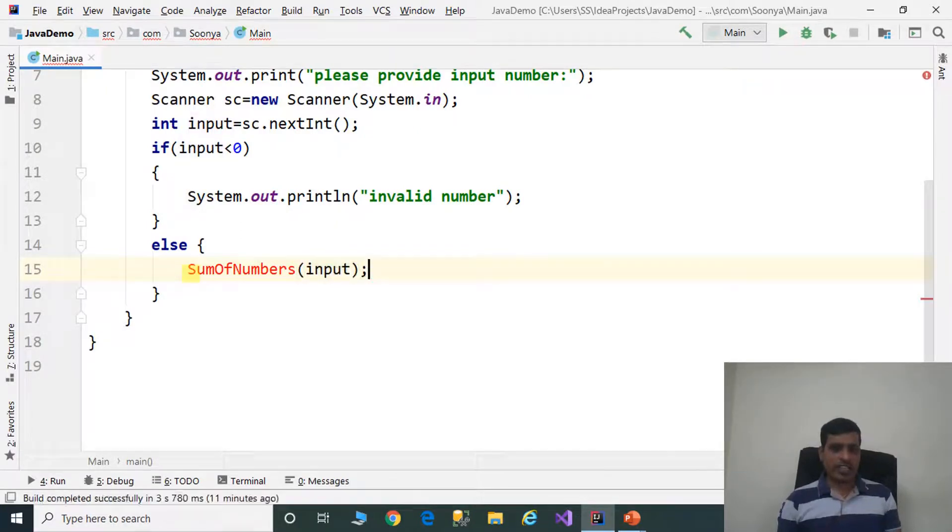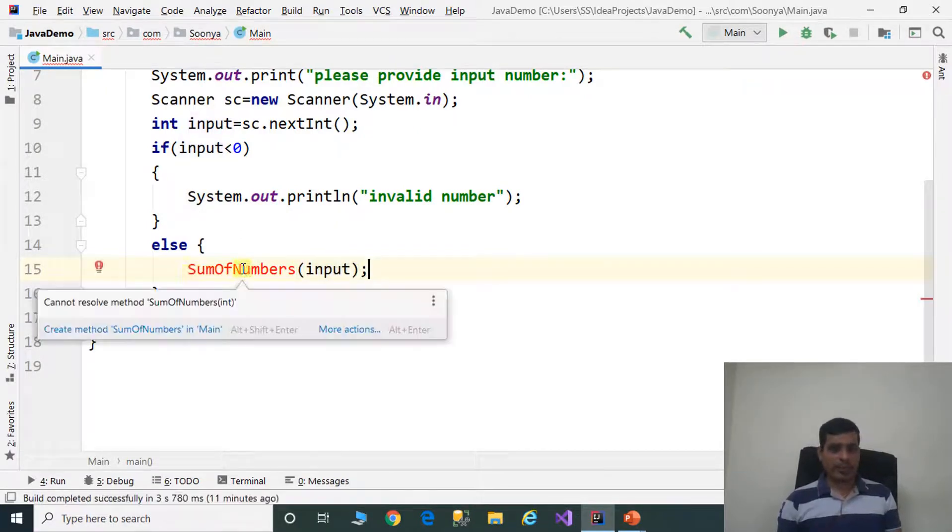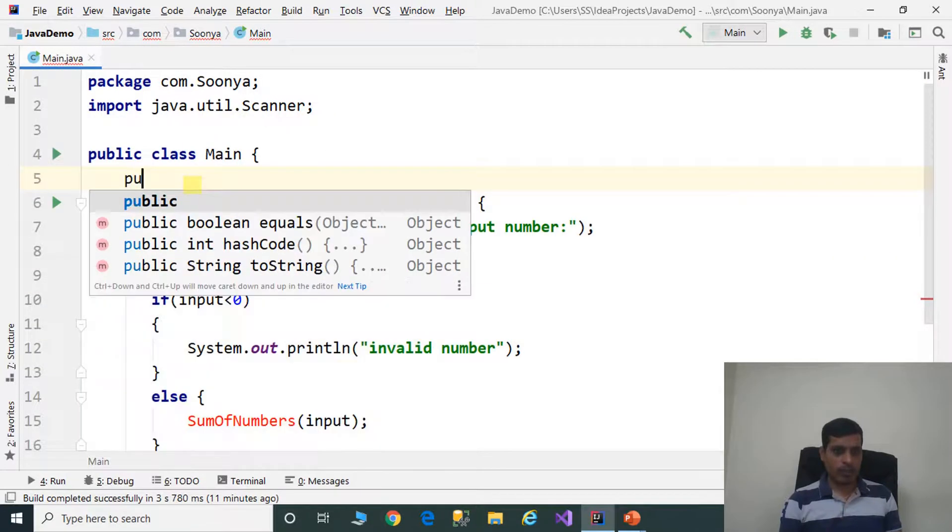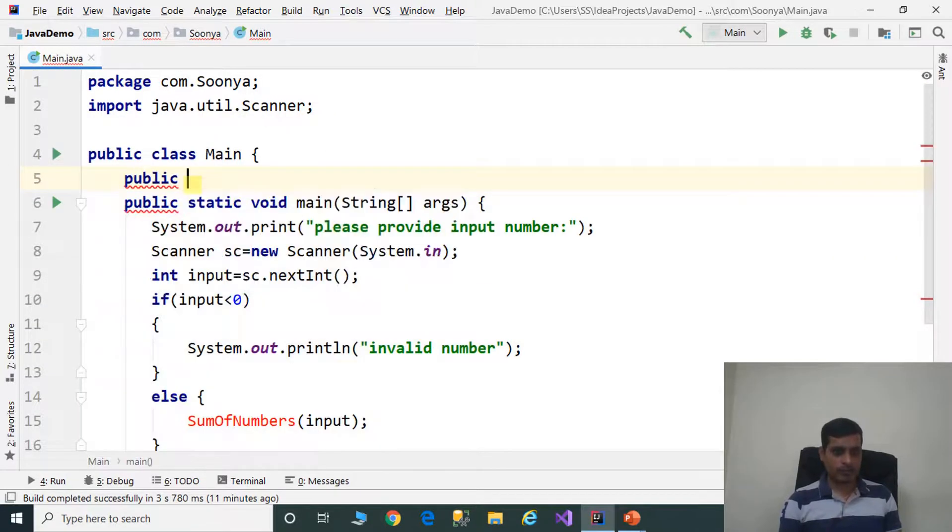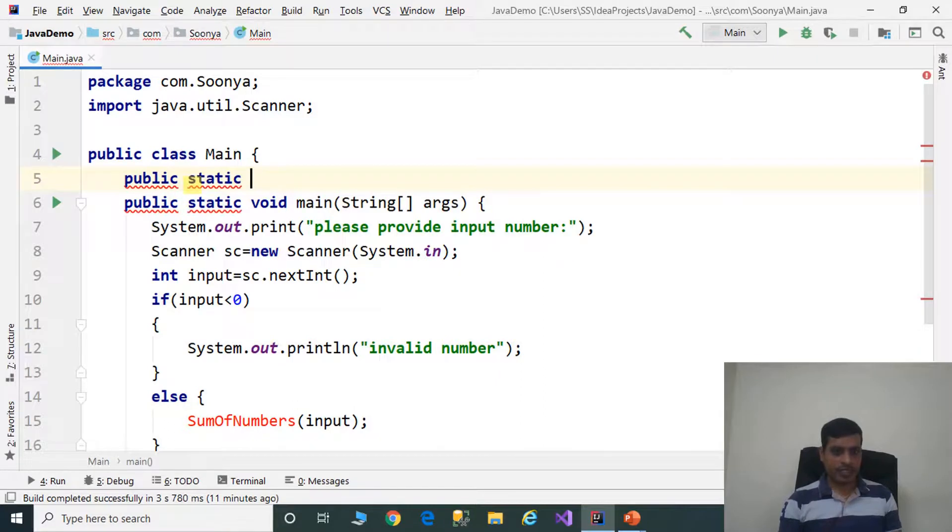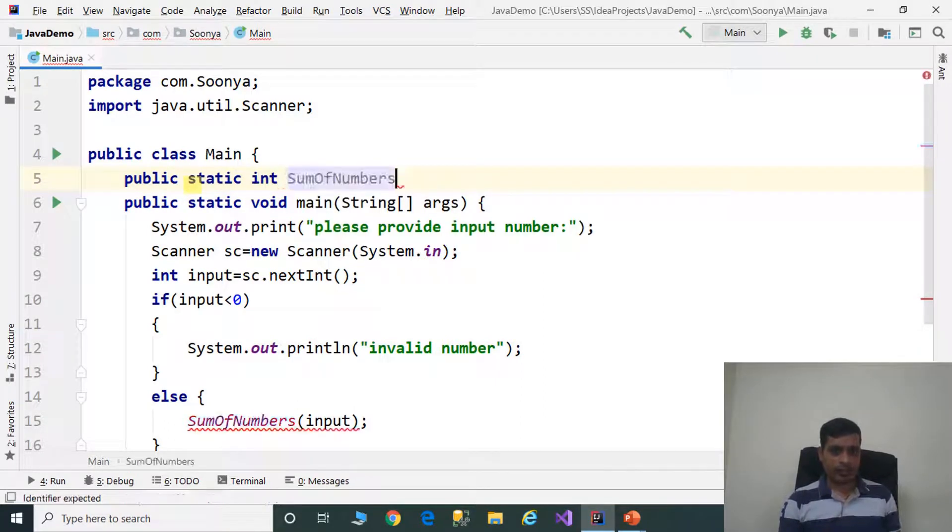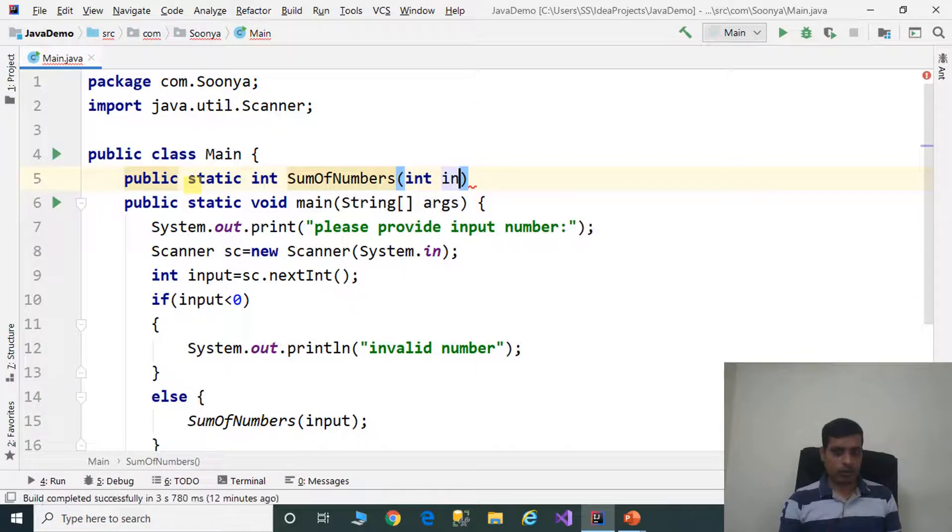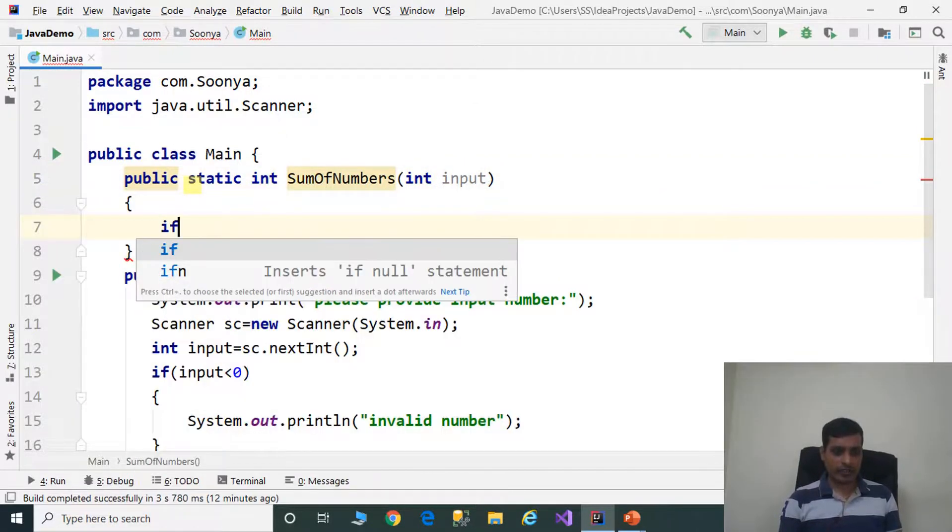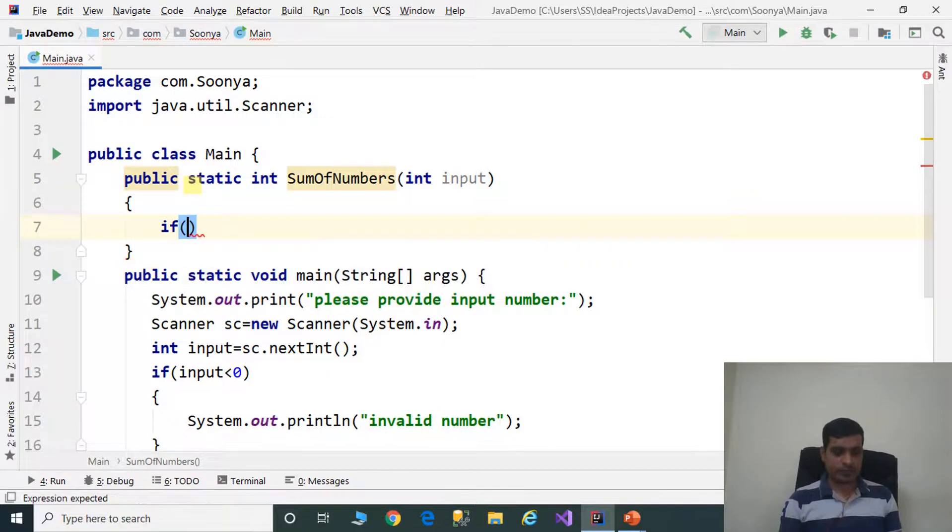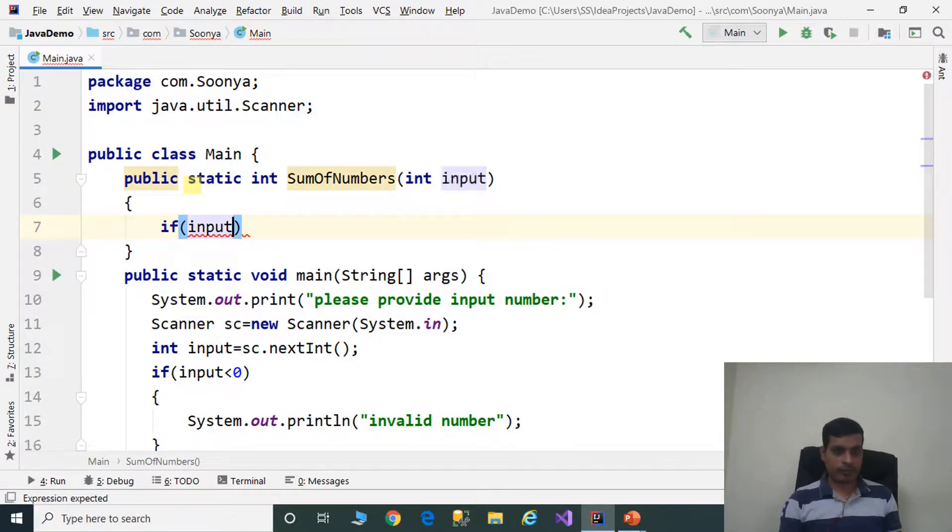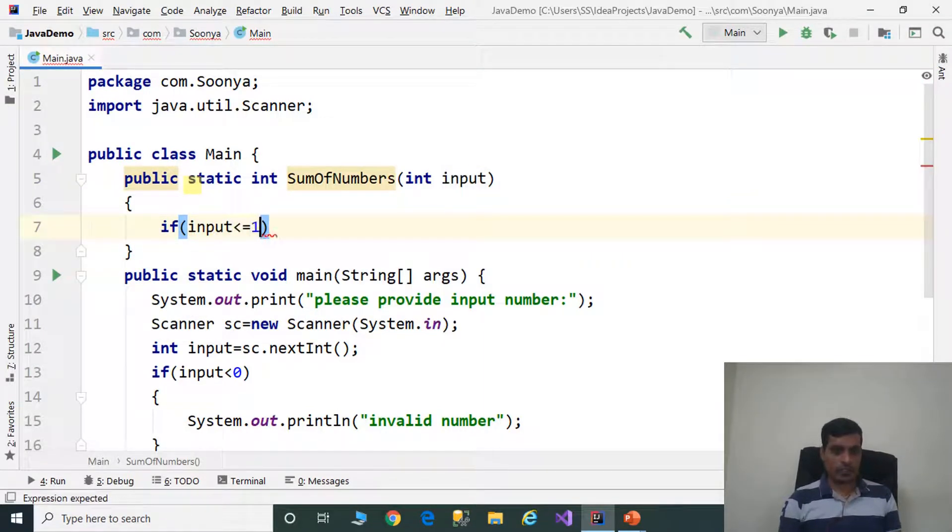We still didn't implement sum of numbers. Now we need to implement sum of numbers: public static int sumOfNumbers int input. Here we need to check condition if input less than or equal to 1, return input.